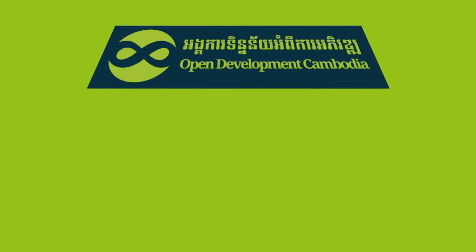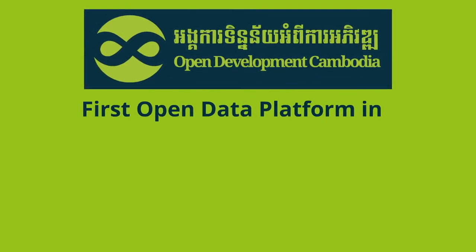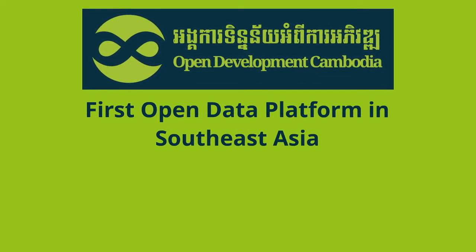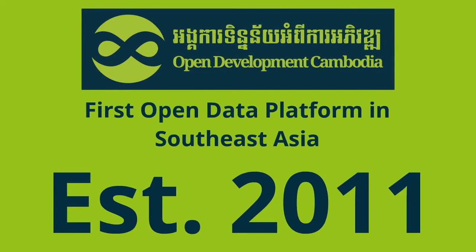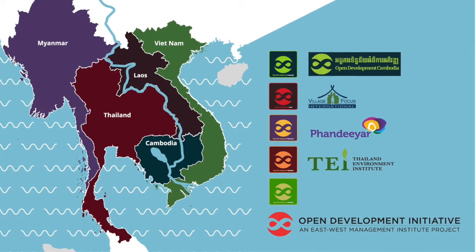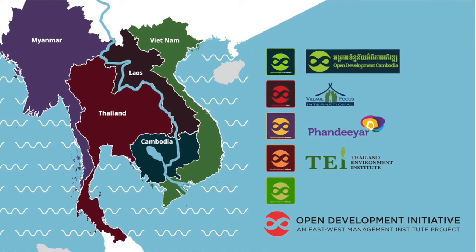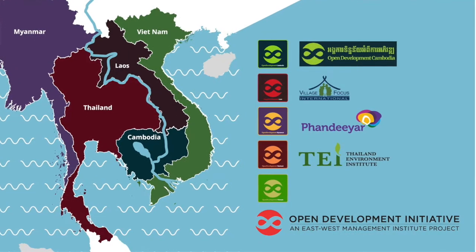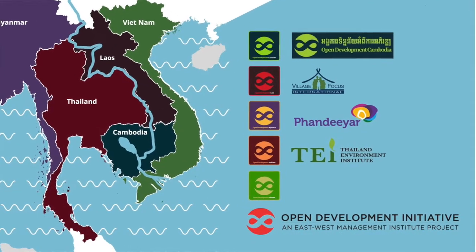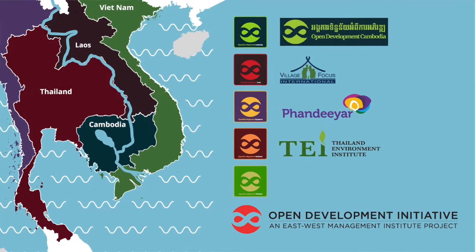Open Development Cambodia was the first open data platform of its type in Southeast Asia when it launched in 2011. Its success led to a broadening of the Open Development Initiative. Partner organizations have been formed in Thailand, Myanmar, Laos, and Vietnam, and there is a regional platform, Open Development Mekong.